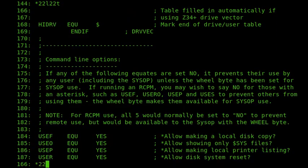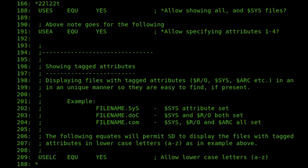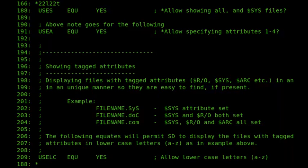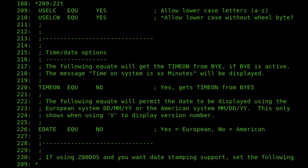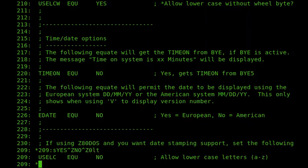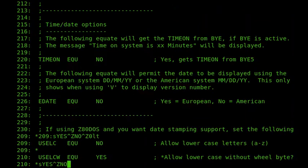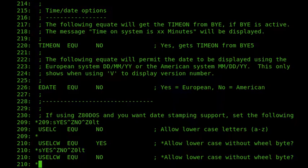The next thing we want to do is alter how the attributes are displayed. So by default, if we are using, say, the system attribute or if I have the read-only attribute or the archive attribute, the appropriate letter in the file extension will be made lowercase. But I don't want that in addition to underlining the character. So I'm going to turn that off. And I'll do that by changing that. So line 209, I'm going to substitute a yes for a no. And I'm going to do that for the next one as well. There we are.